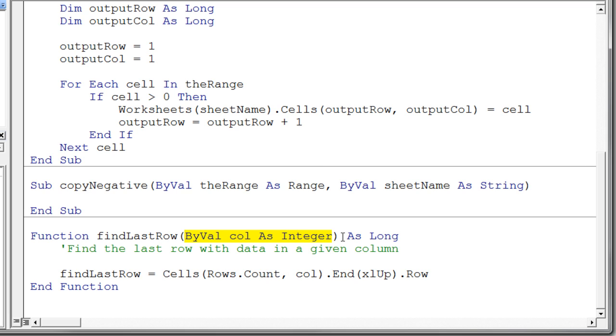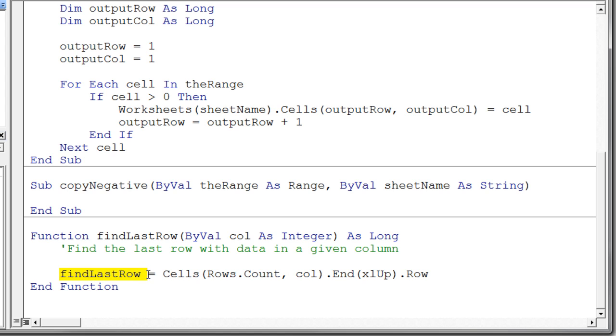So in this particular case the parameter list includes only one variable and we're passing in the column. And a difference between a subprocedure and a function is that the function returns a value. And so we have to specify if we want, and that's a good idea, we have to specify the return type of that function. And so finally, in this function to return a value,